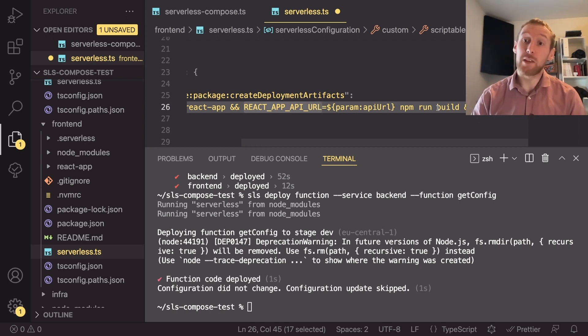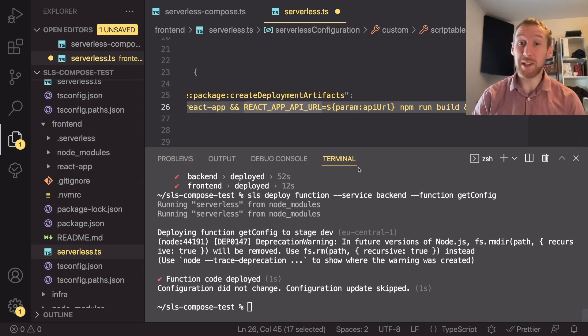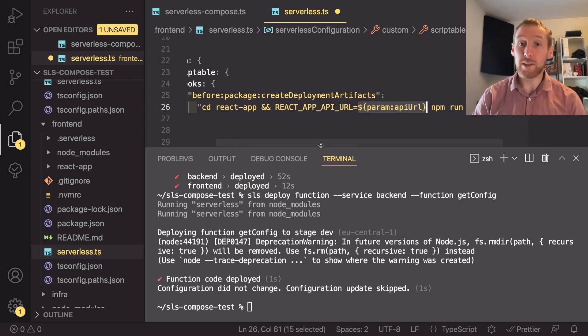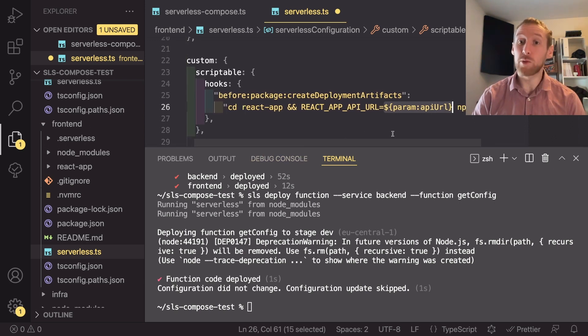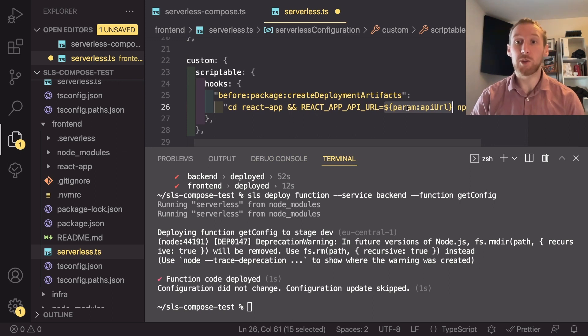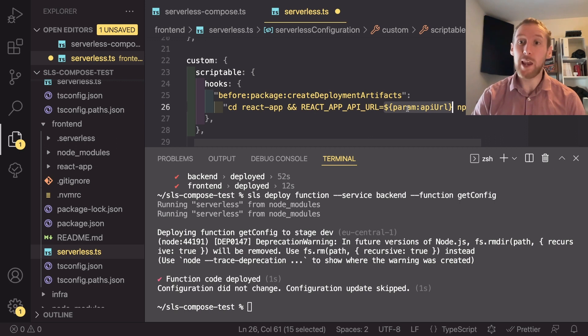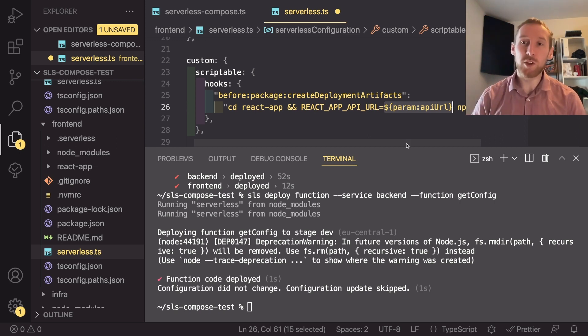then the React app API URL would be automatically put into our React app, which would obviously mean that it would point at the API associated with all these stacks. Unfortunately, in my testing, I wasn't able to get this working. I suspect it's something to do with the scriptable plugin that I'm using and not the core serverless functionality. But if anyone can get this working, then let me know in the comments below as it would be really cool and would just be the icing on the cake for this automated deployment of a whole application.